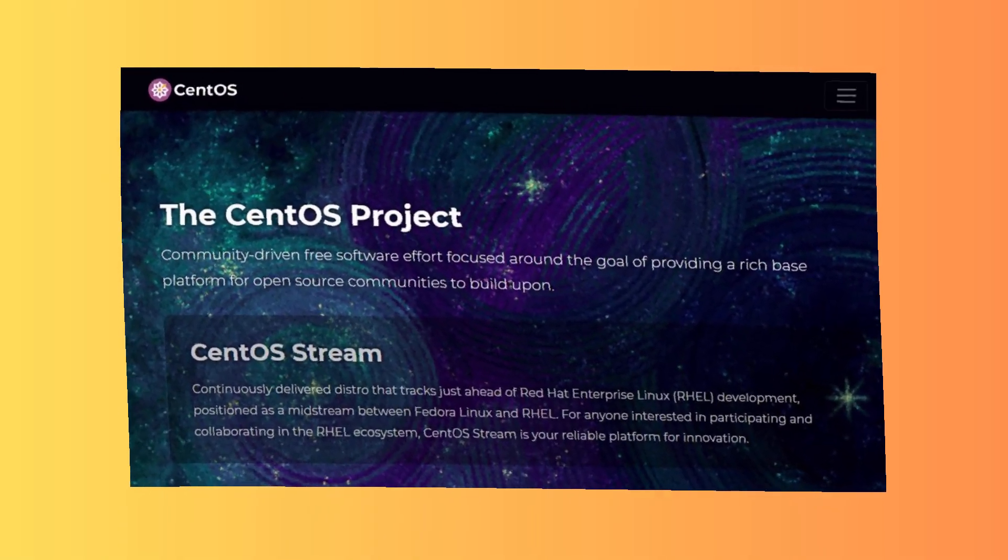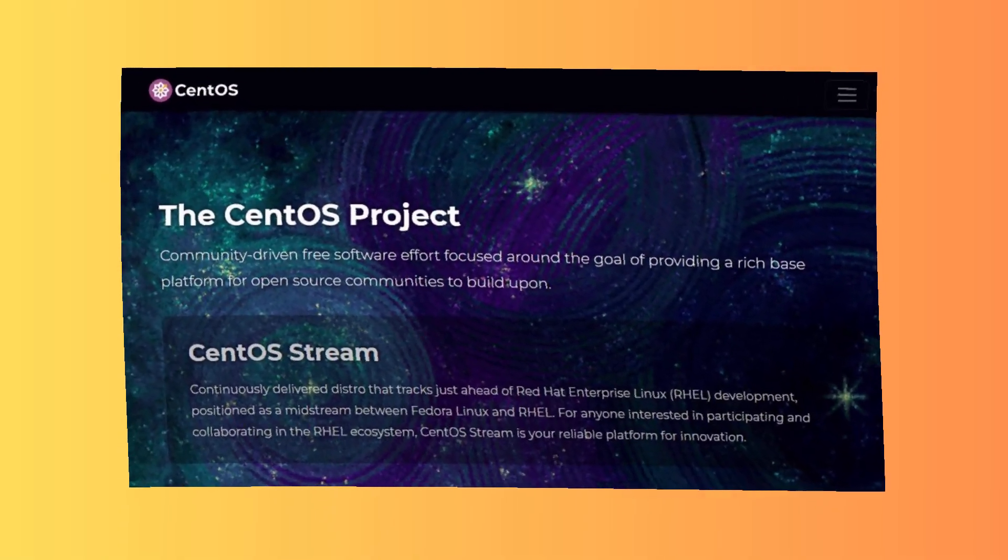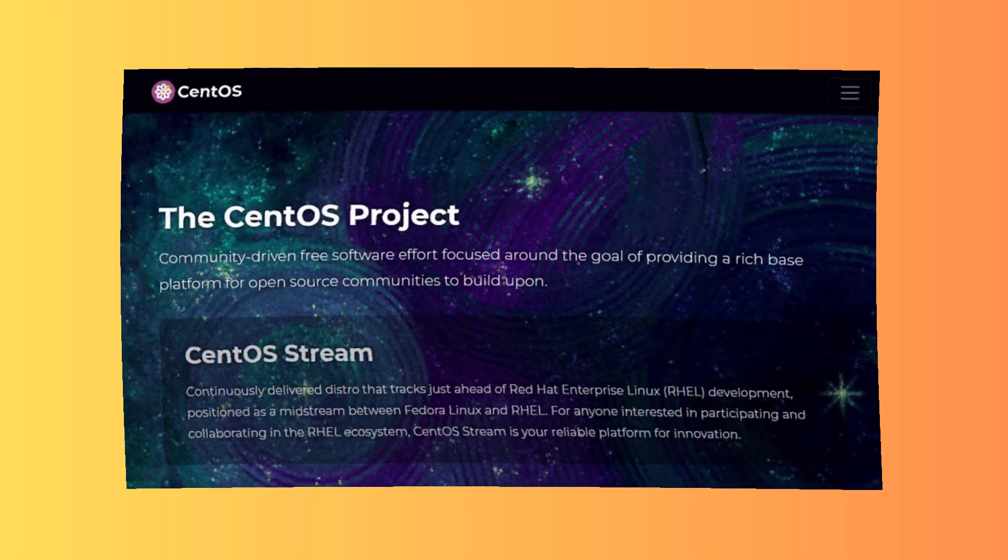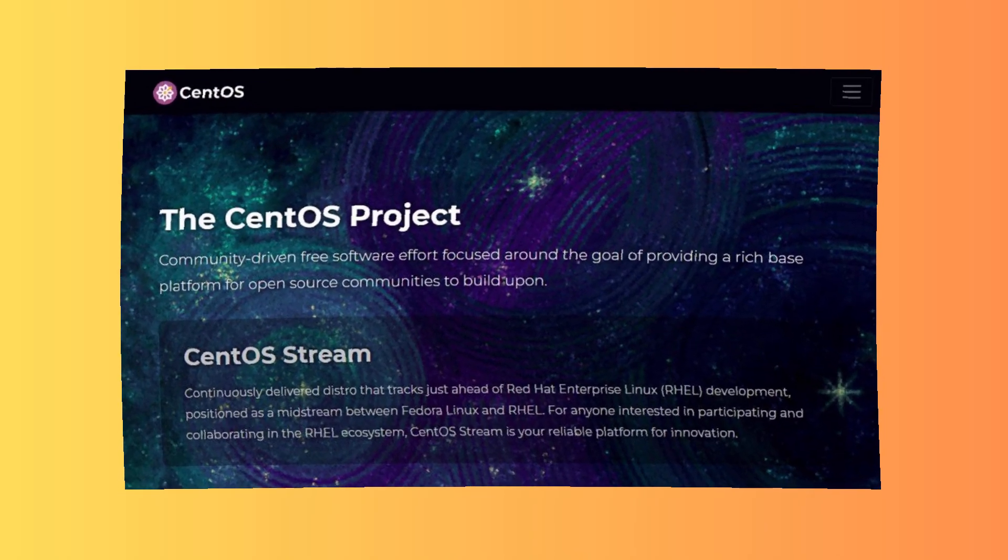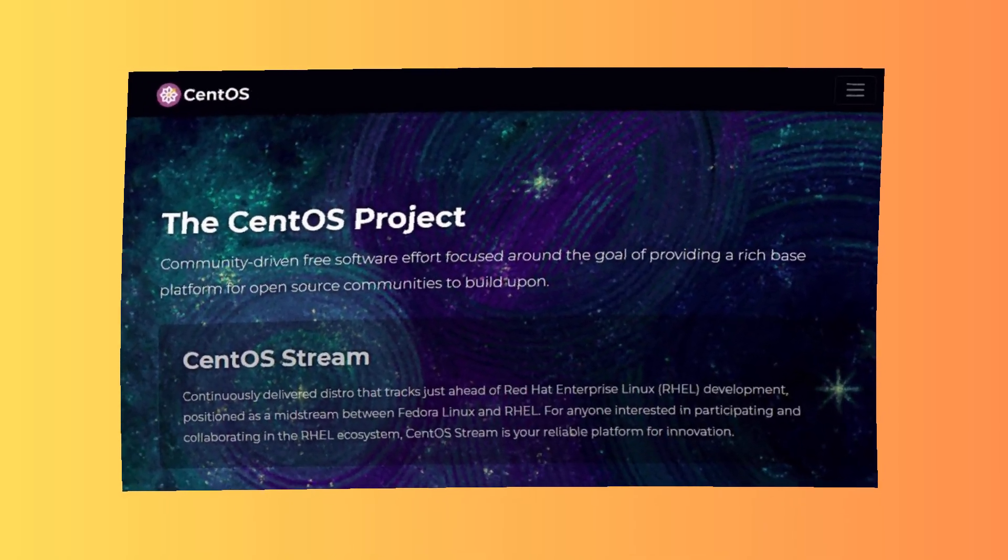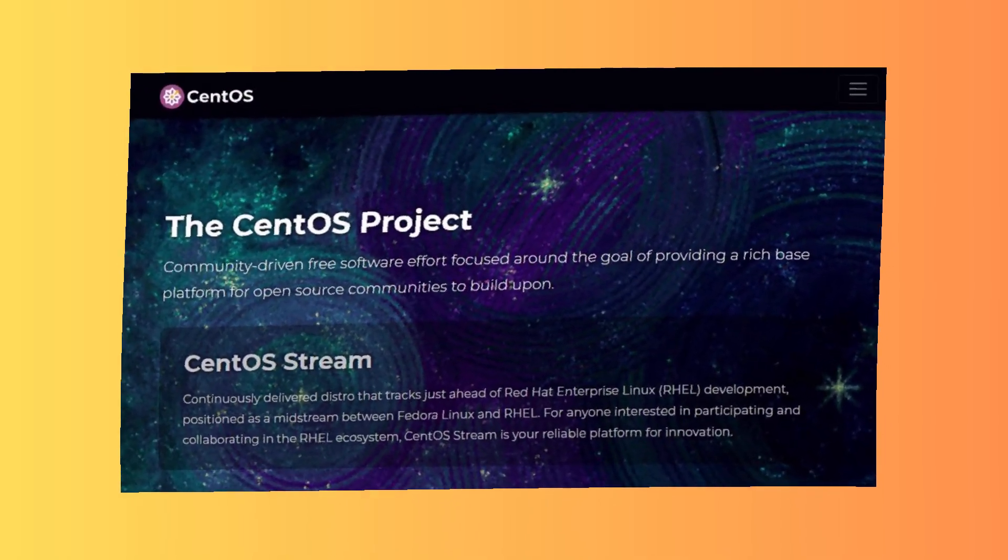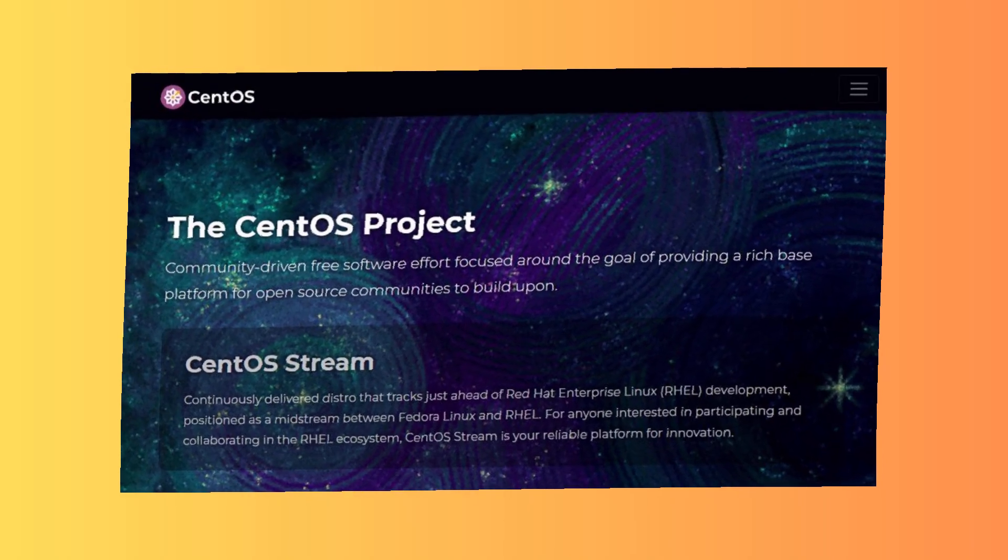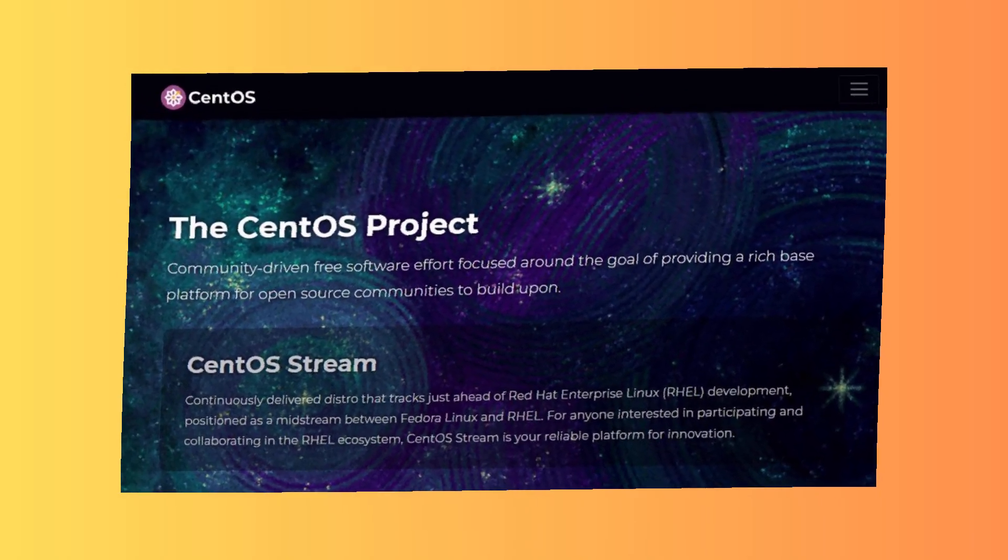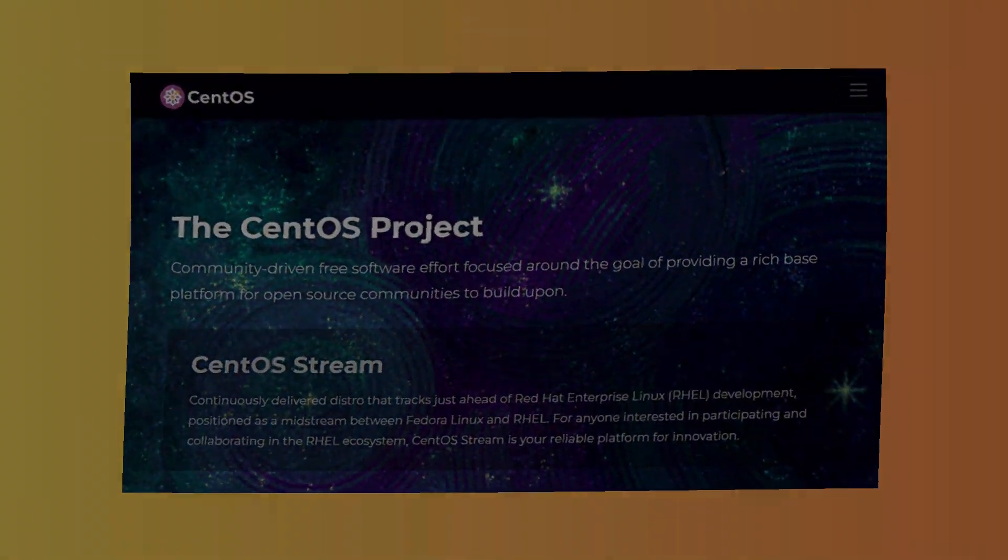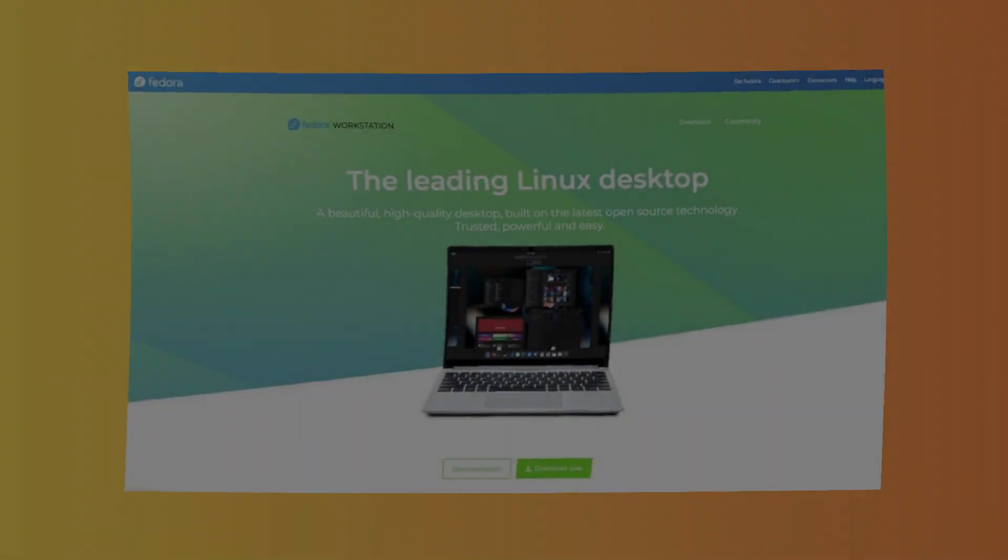Seventh: CentOS Stream. Why use it? Free RHEL variant with enterprise-grade packages and rolling updates. Best for: Enterprise development. Downside: Testing ground for RHEL updates.